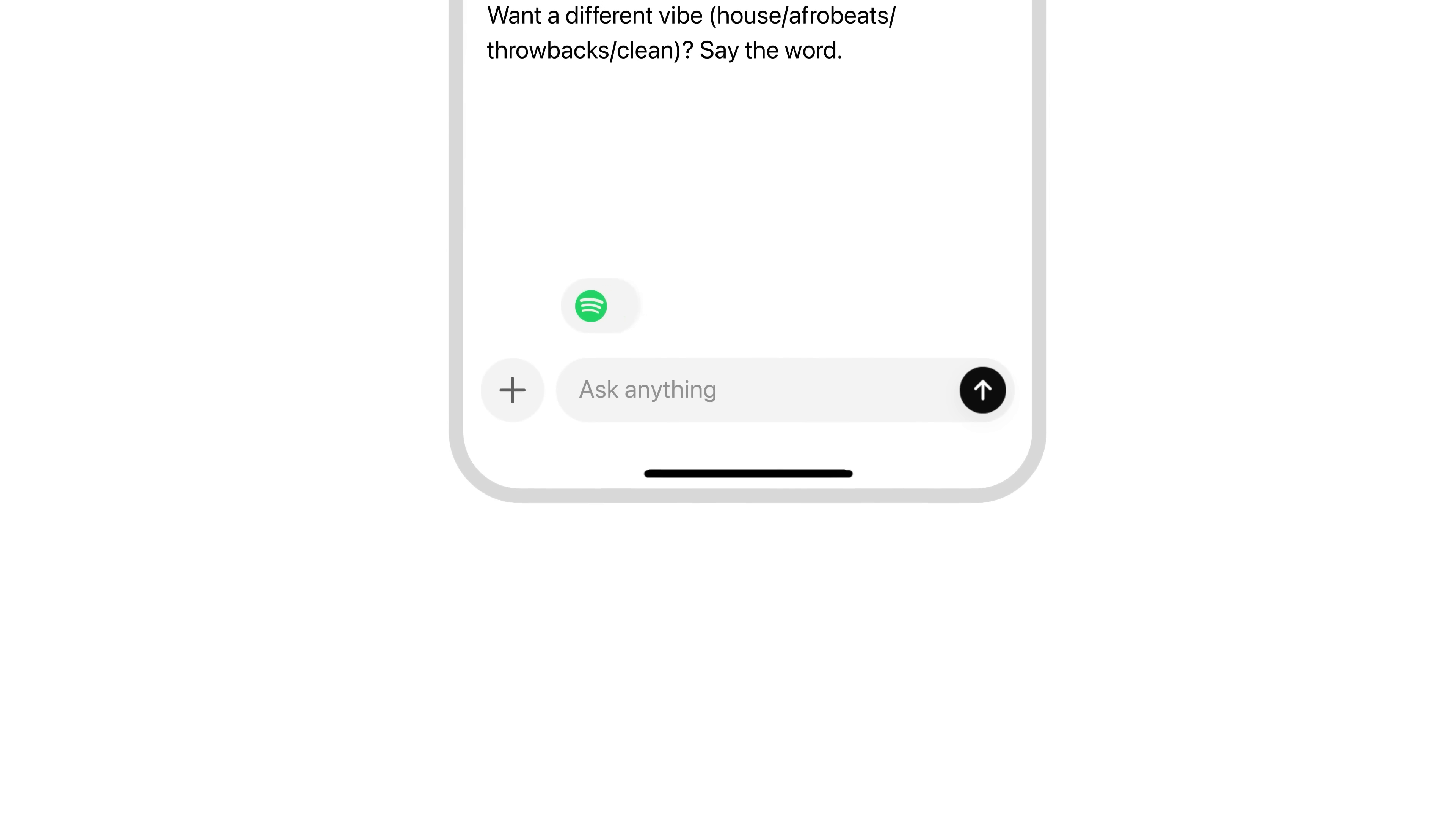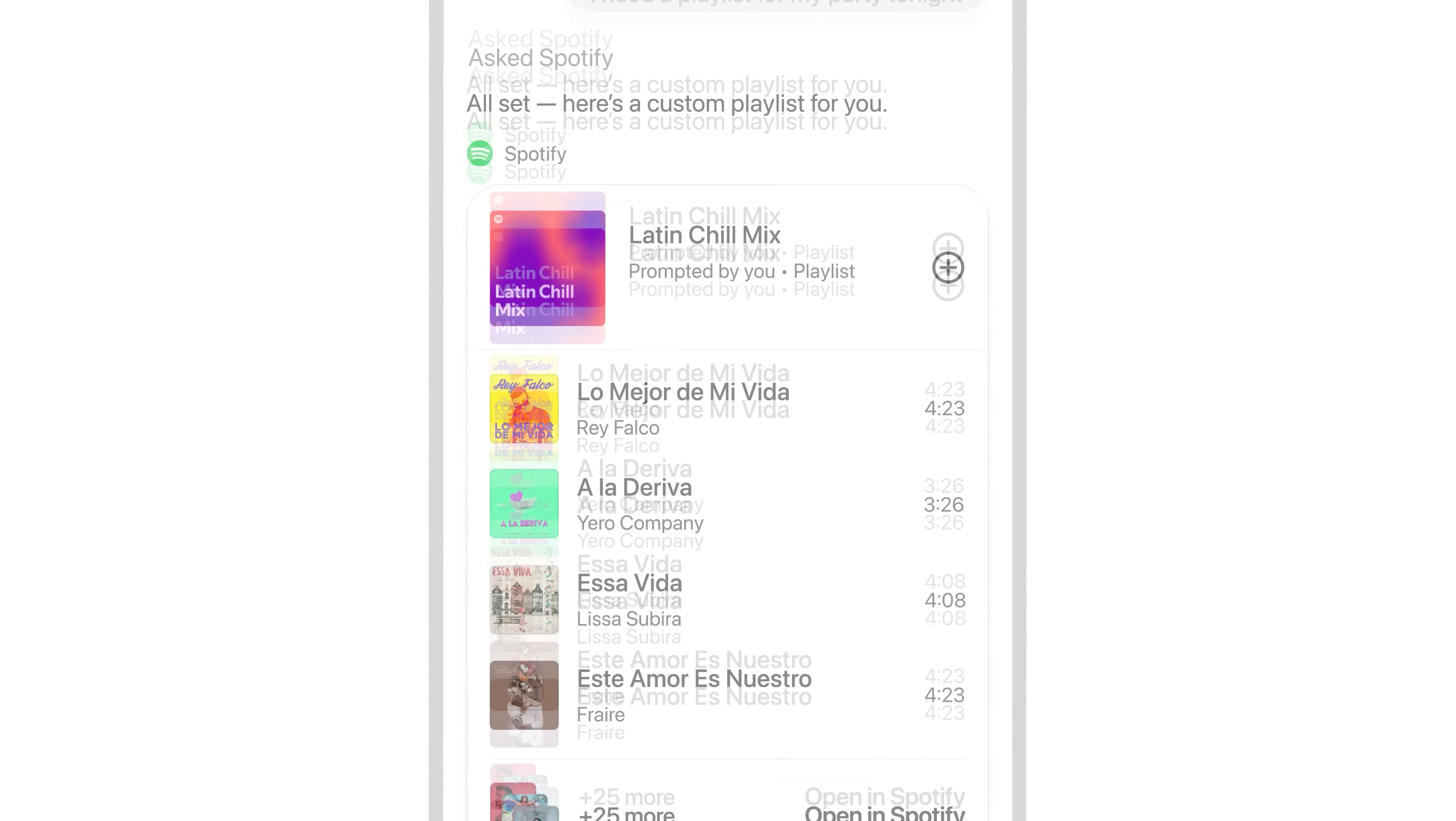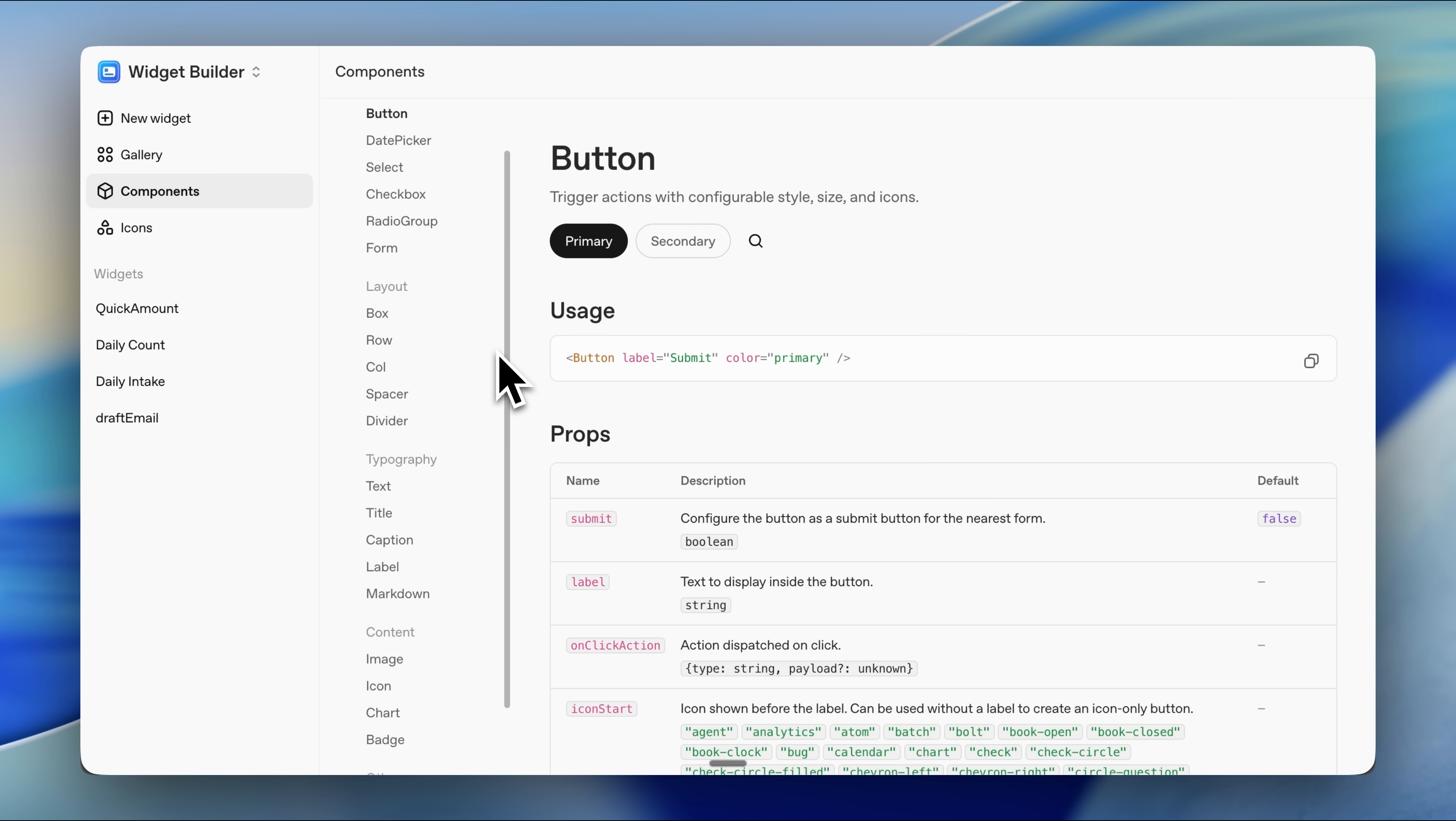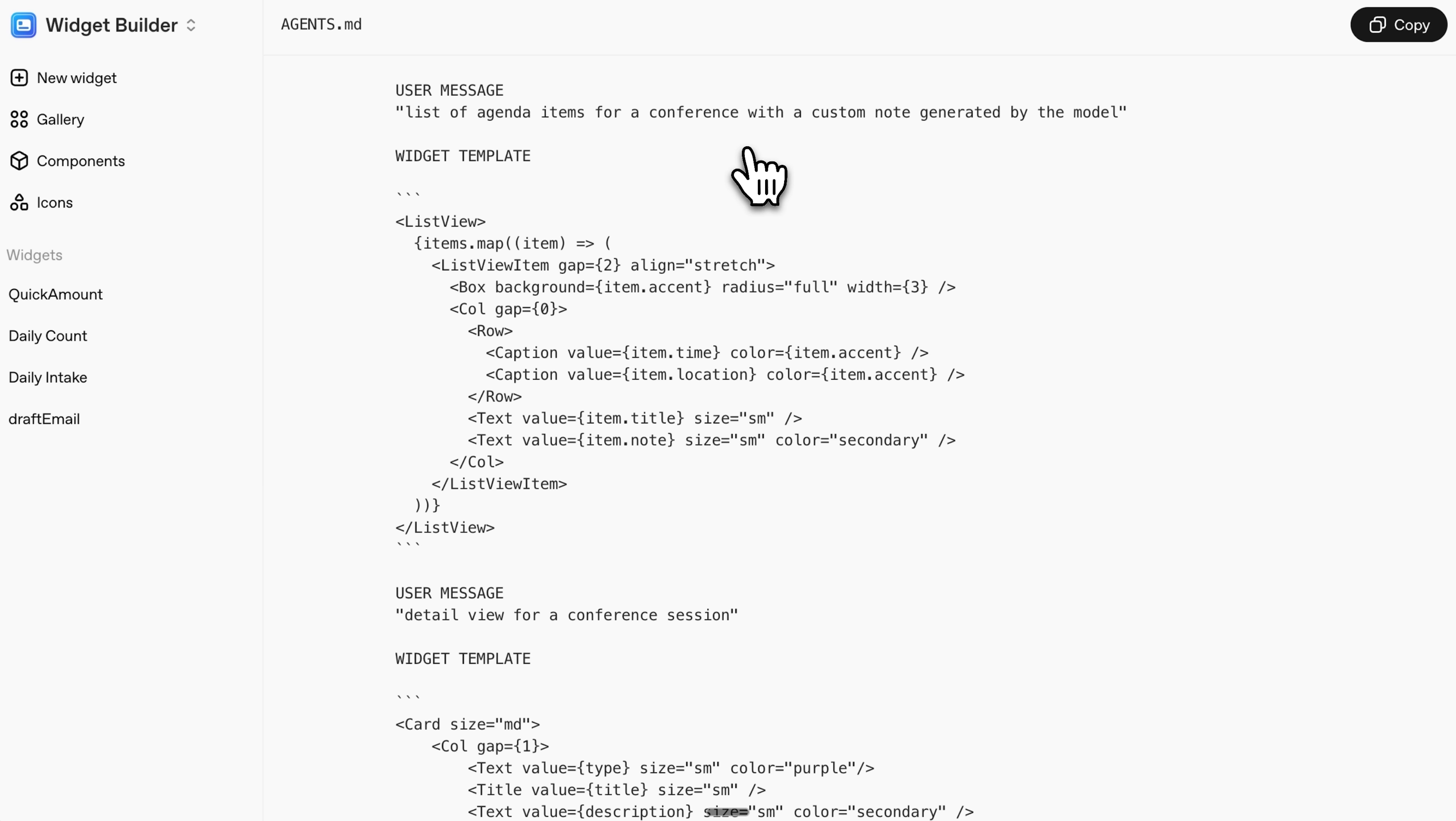This actually reminds me of how they're implementing the new ChatGPT apps feature with multiple apps. Spotify had a similar UI like this, so they're probably using widgets there as well. They've also given a component and icon library. To custom generate your own widgets, you can either build with Claude code using this agents.md file, it has all the proper context for the widget implementation, or you can use the native builder.